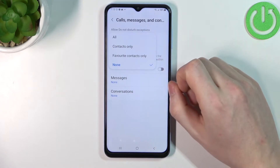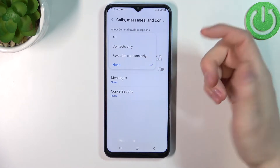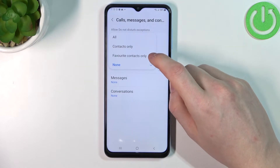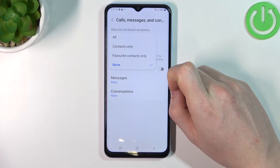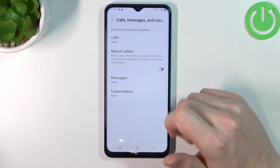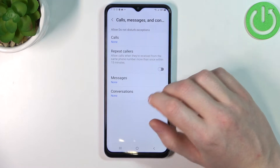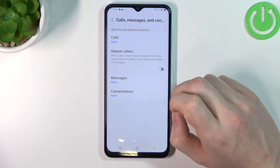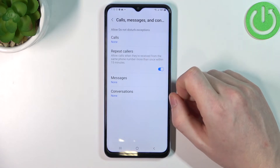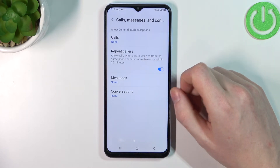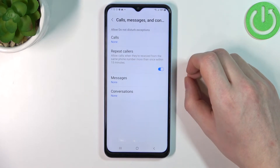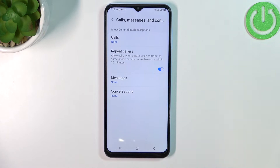Go to Calls and you can select who will reach you. You can select all contacts only or your favorites list only. For example I'm gonna choose None because I prefer no one to call me when I'm in this mode. You can also enable Repeat Calls, so if someone really tries to reach you, your phone will start vibrating if someone calls multiple times within a span of 15 minutes.